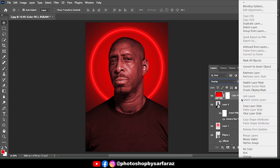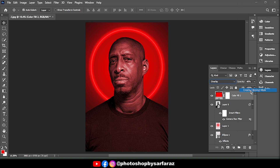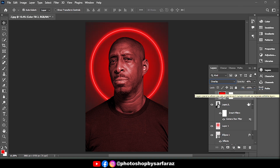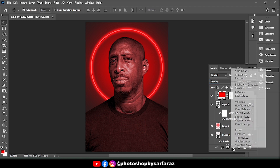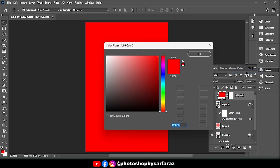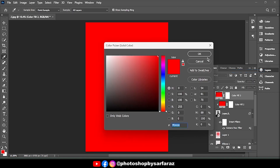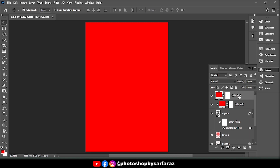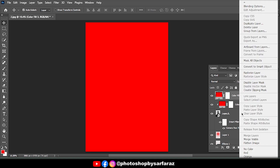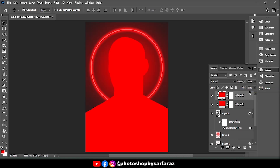Do right-click and Create Clipping Mask. Again go to Layers adjustments option, then choose Solid Color. Then do right-click and Create Clipping Mask.